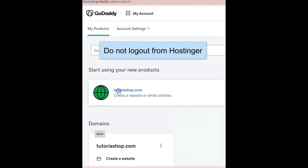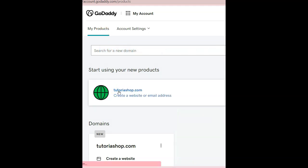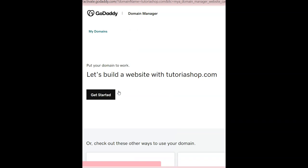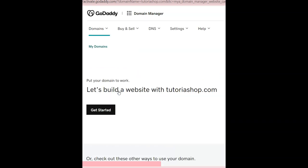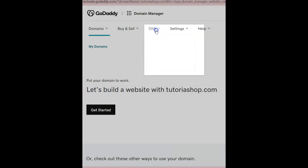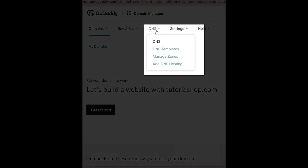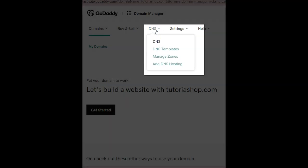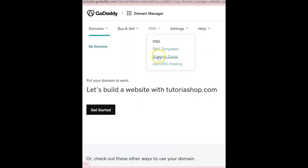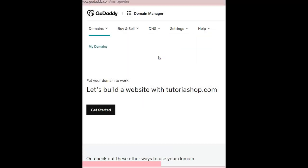Open another tab for GoDaddy.com. Log in there and select My Products, then My Domain to continue. On the very top menu, select DNS, then Manage Zones to change its settings.